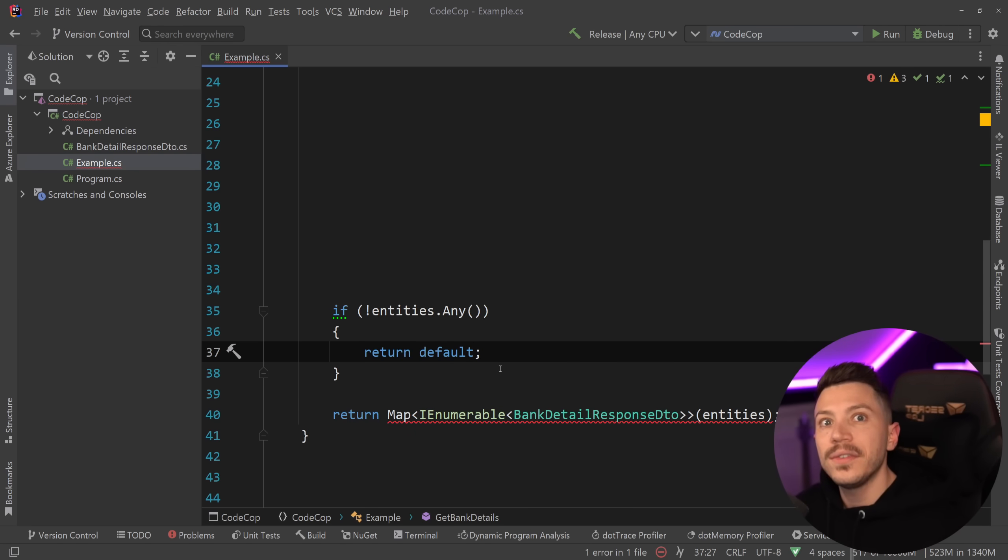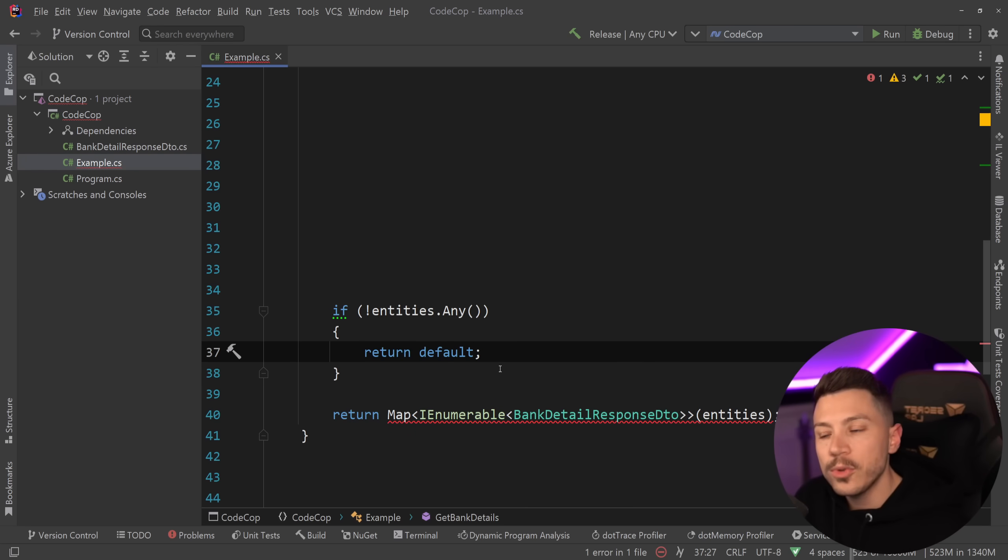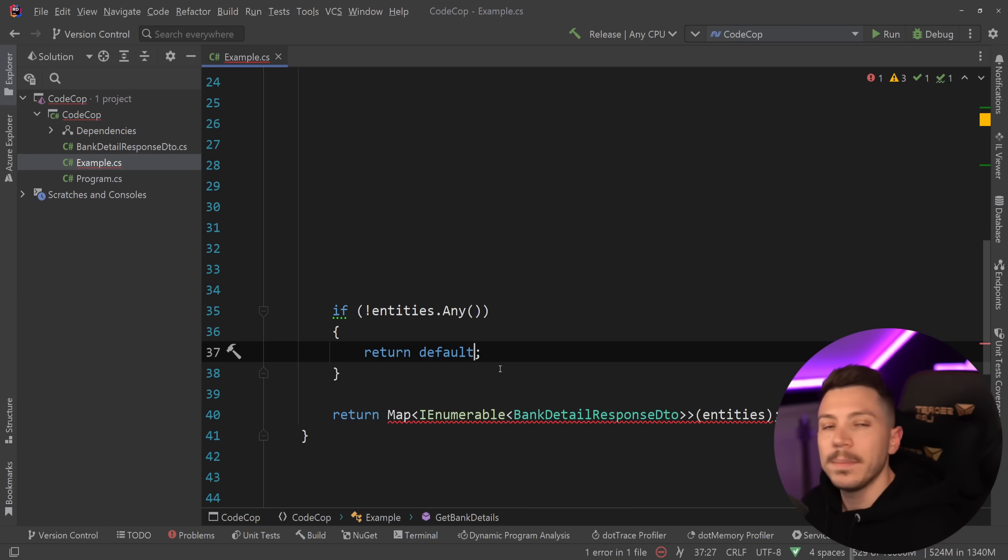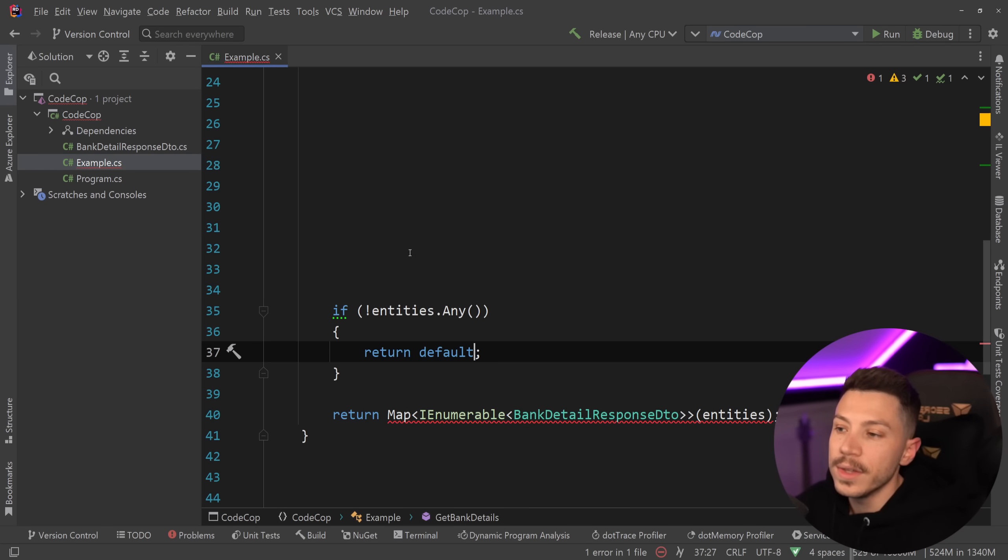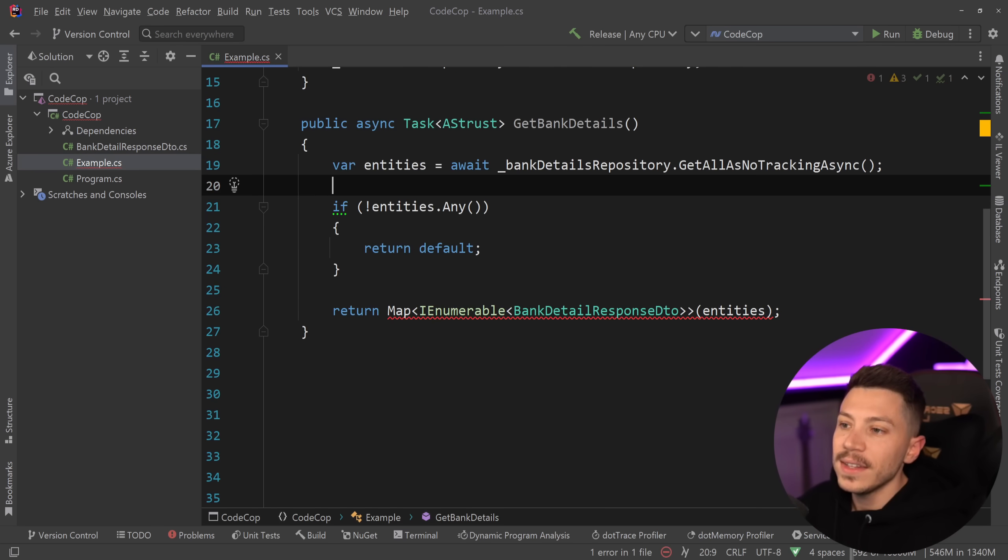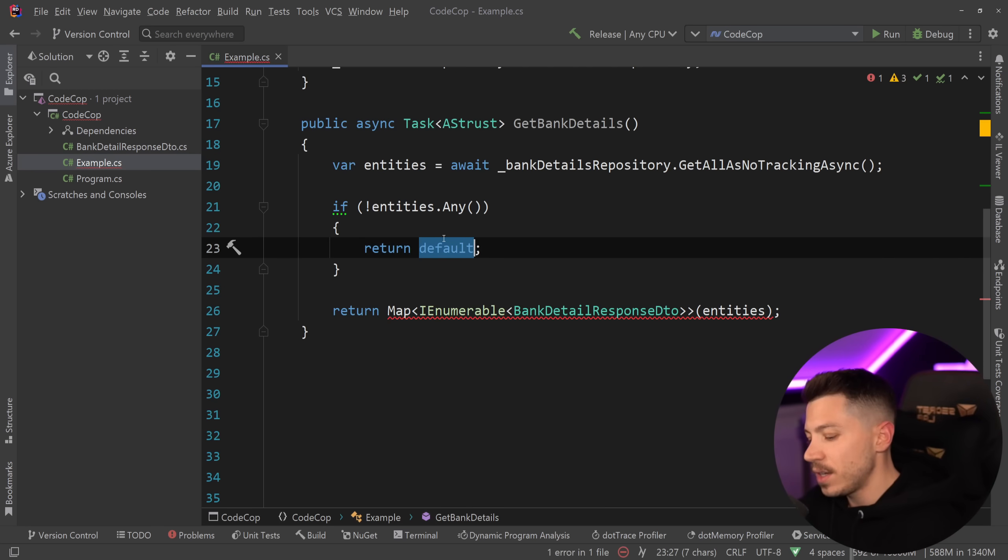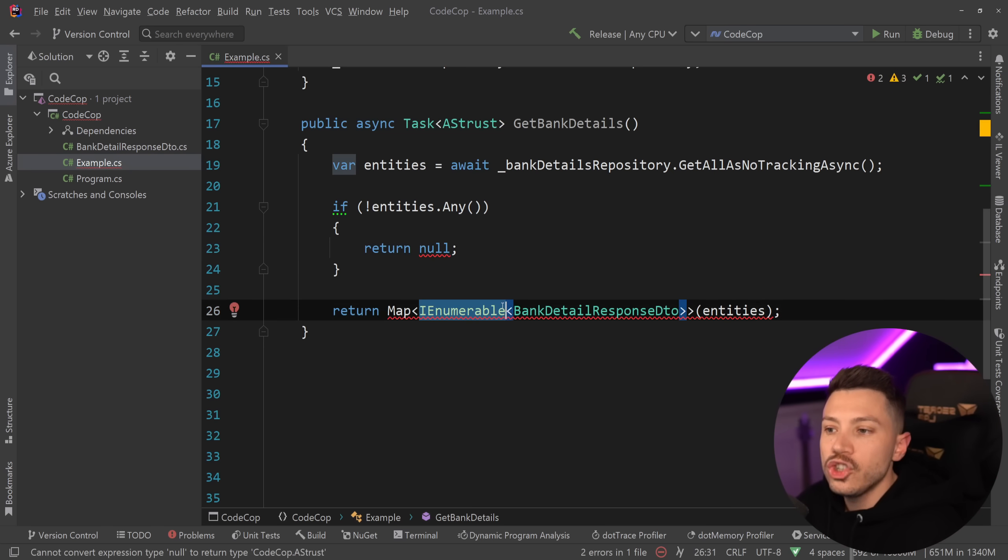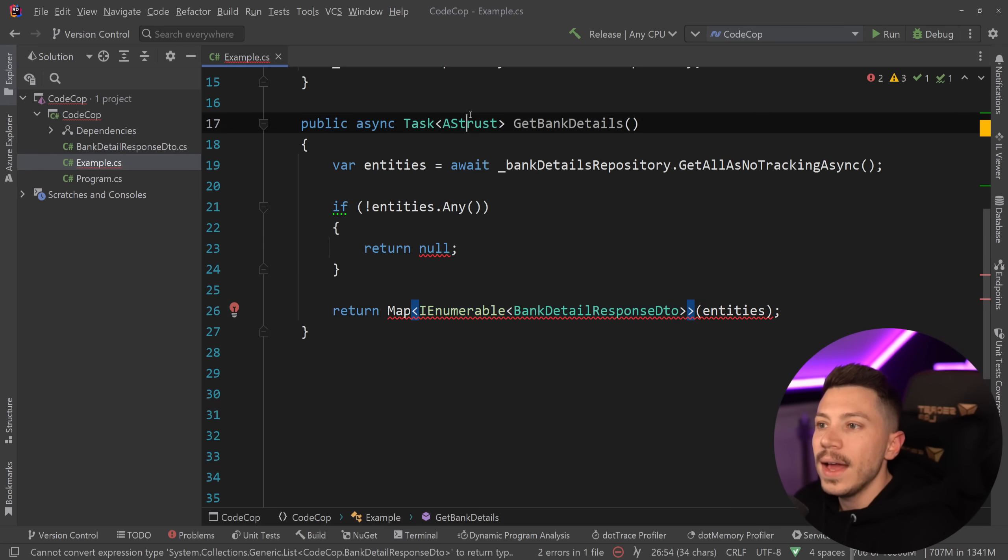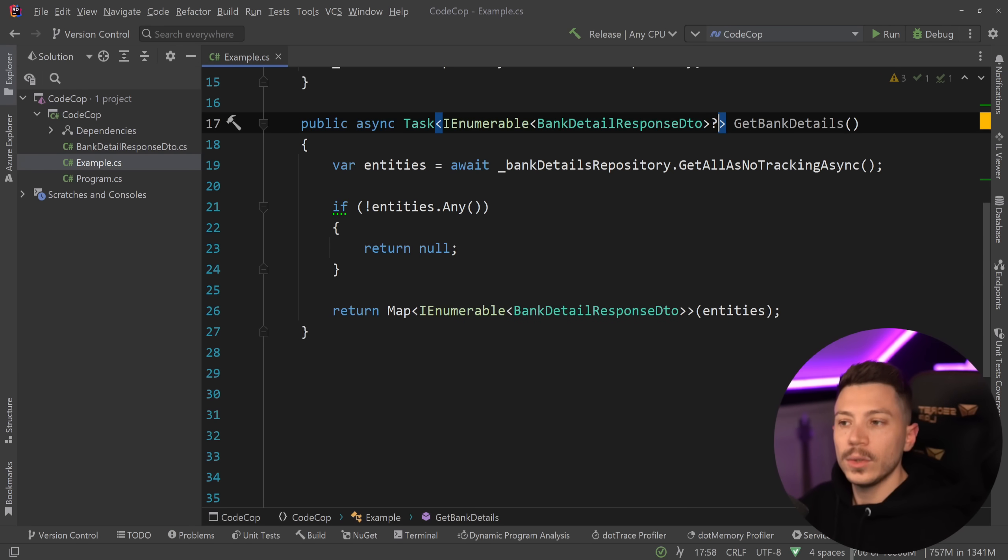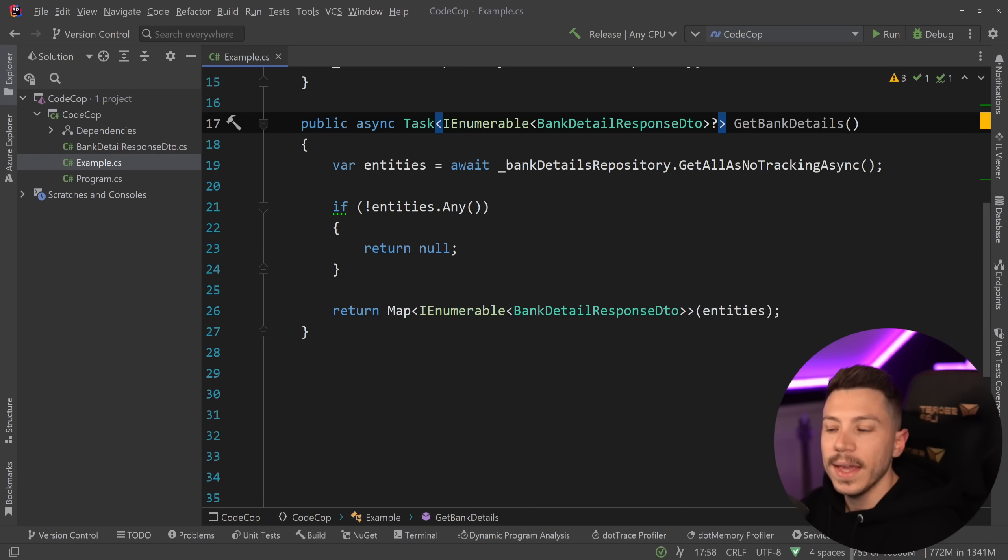Now again this is totally fine if you have no other option and you really want the default value which for example if you're using generics it might be the only way you can go forward with this. But for most cases if what you want to do is return null then just return null and nothing else. I don't understand why we have to make things complicated.